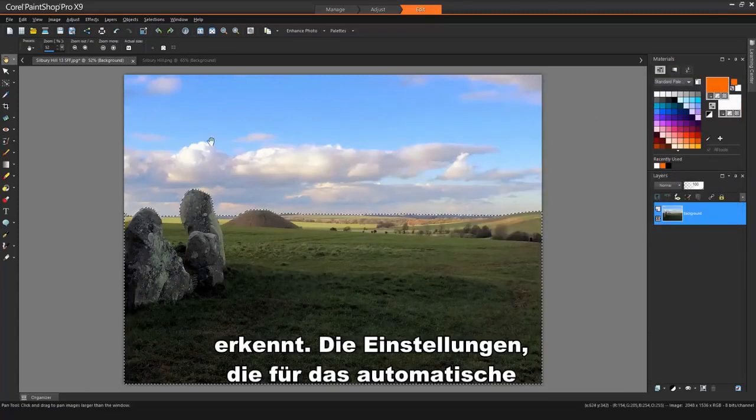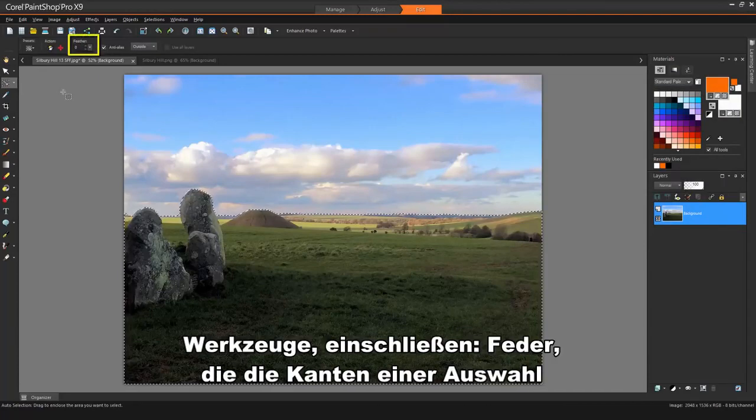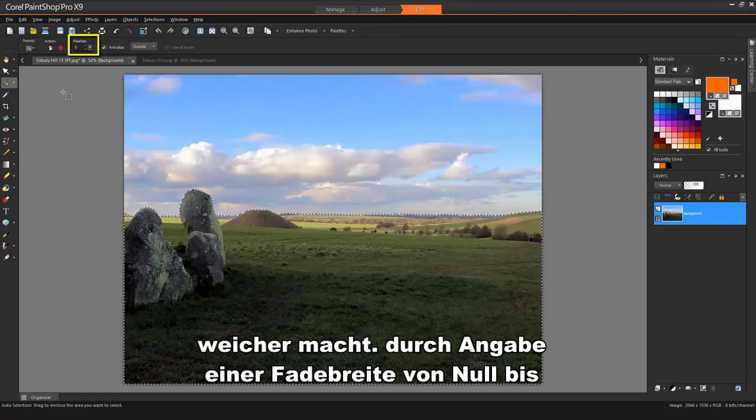The settings available for the Auto Selection tool on the Tools option bar include Feather, which softens the edges of a selection by specifying a fade width from 0 to 200 pixels.